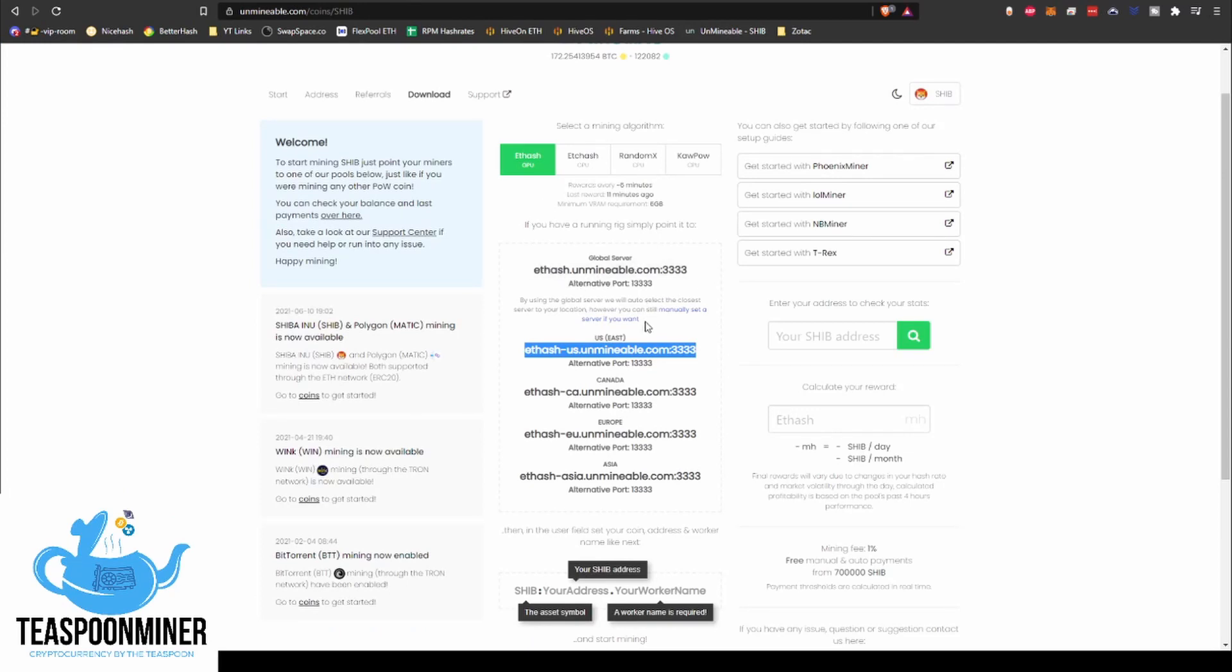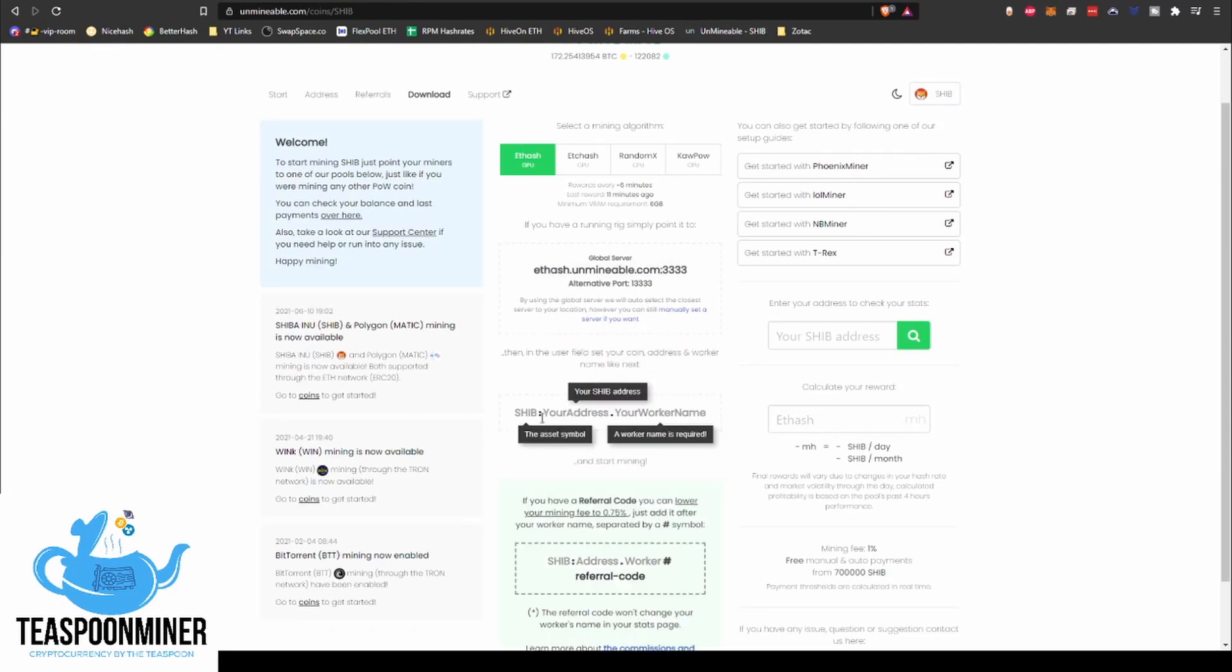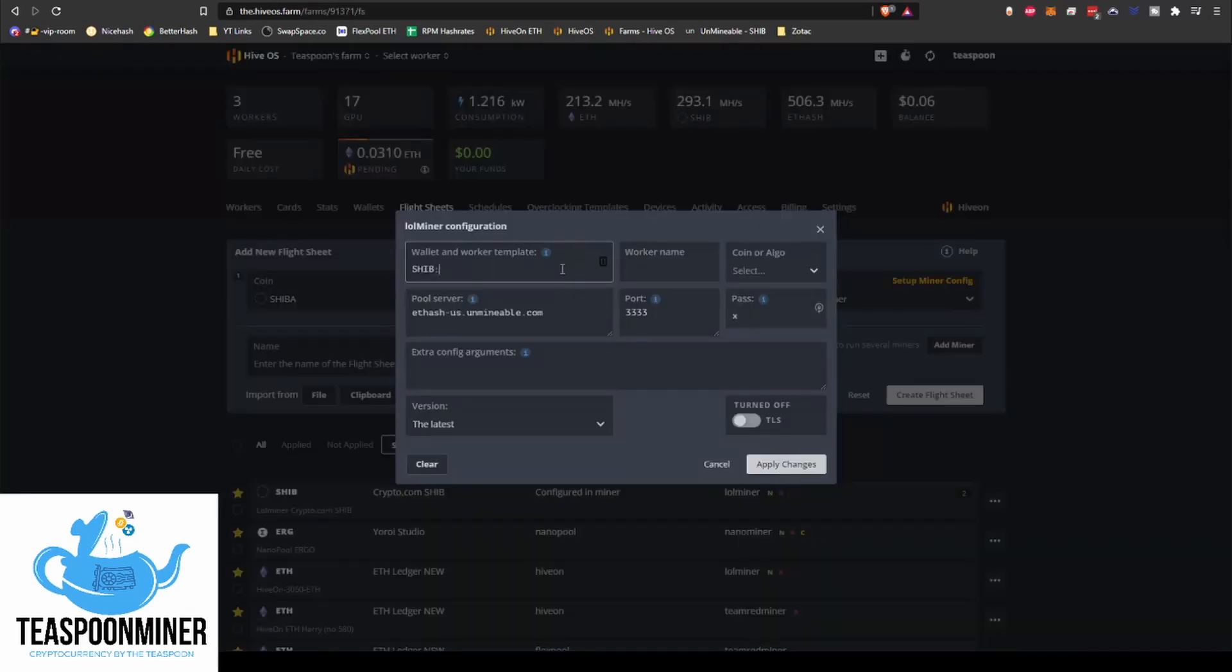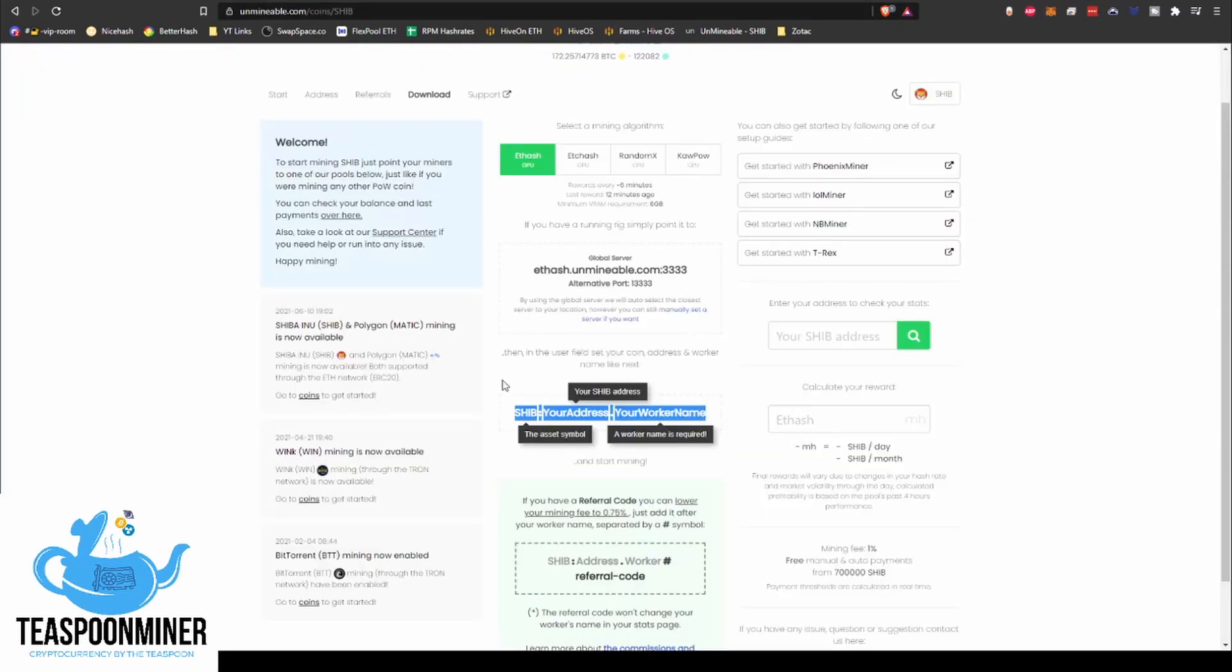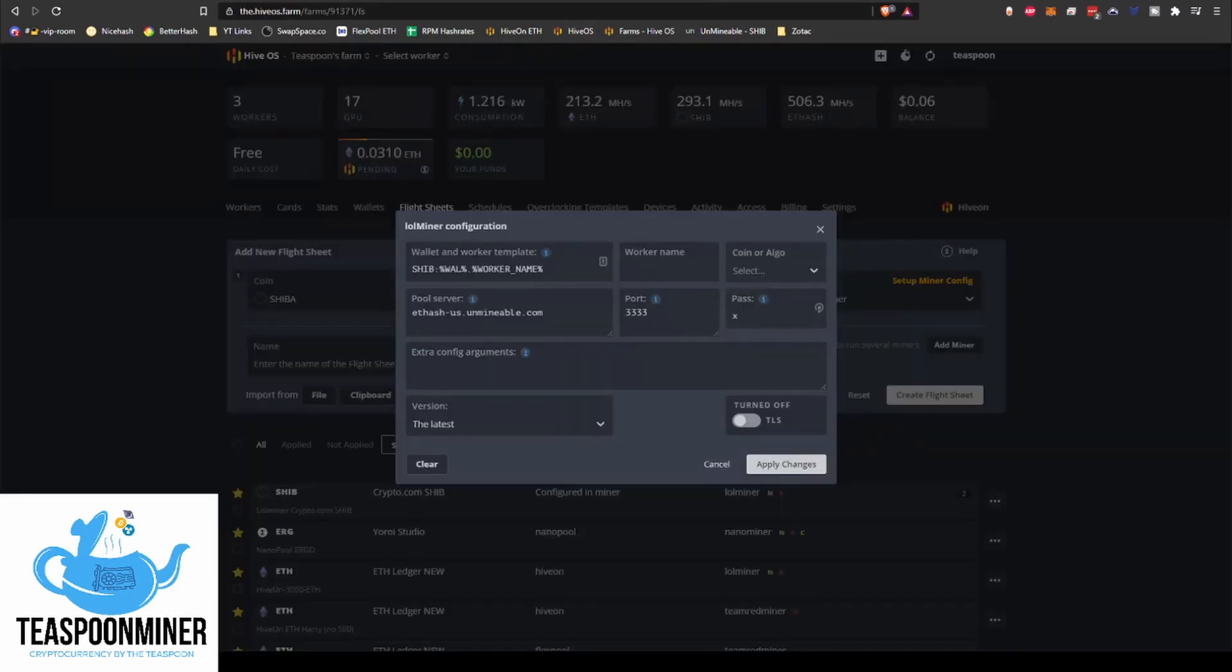So I'll just do that. Global server, port 3333. That is typically X for password. And worker name, you actually can leave it blank because the worker name is going to be pulled from the worker template here, which breaks it down how to build it. So you do SHIB colon your wallet address dot your worker name.